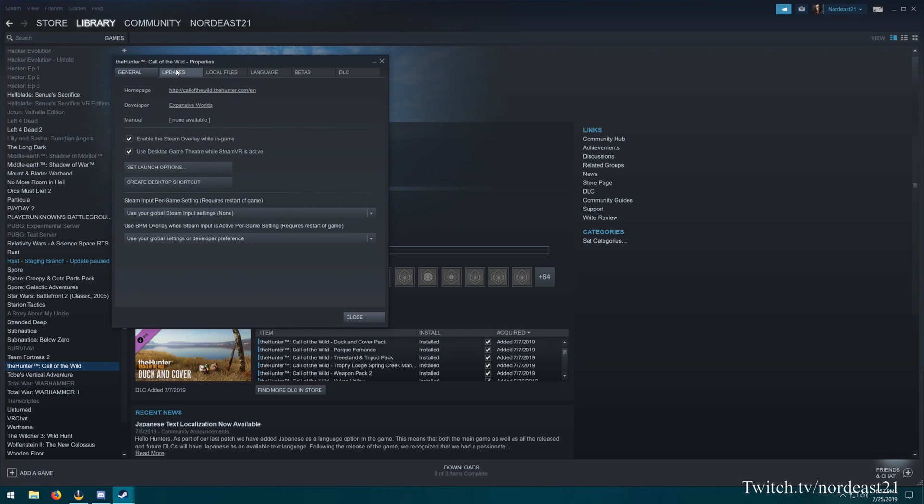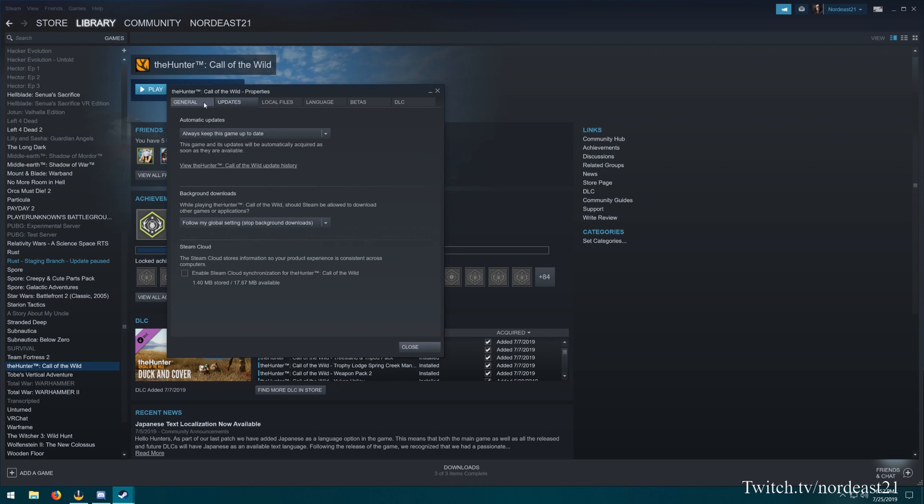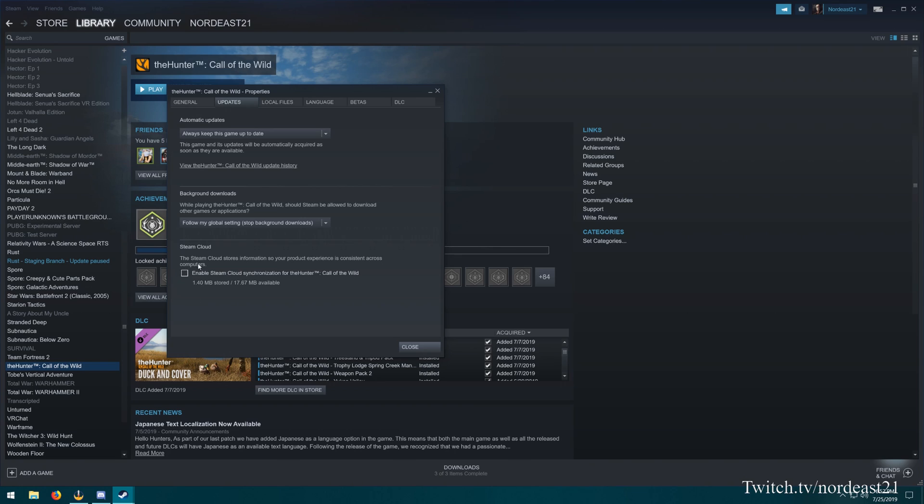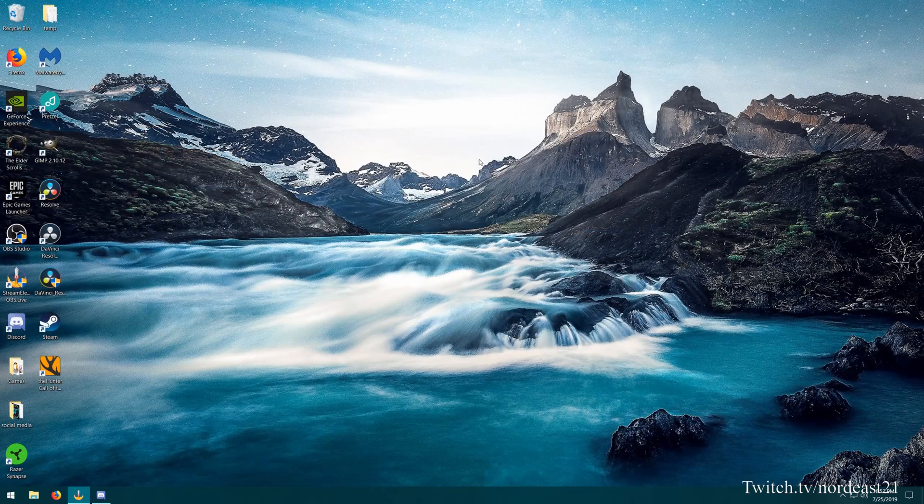Head over to the updates tab under the properties window here, and then down towards the bottom under the Steam Cloud section, you're going to want to make sure that the box next to enable Steam Cloud synchronization is unchecked. You don't want that check mark. Once that is unchecked, we can get out of Steam here.